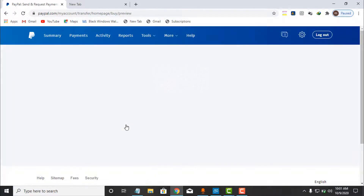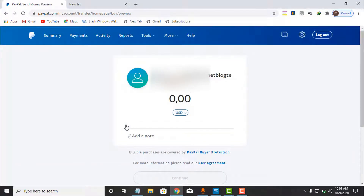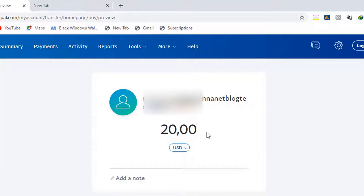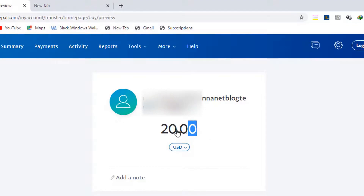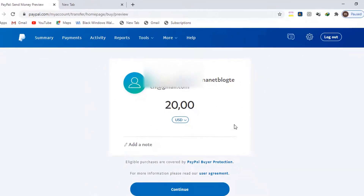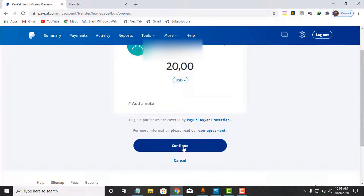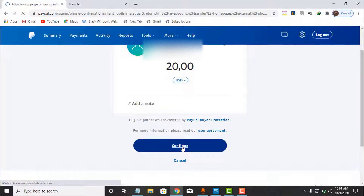The next screen requires me to enter an amount. I will send twenty dollars — as you can see, $20 entered here. I scroll down a little bit and click on Continue, and the next page will appear.